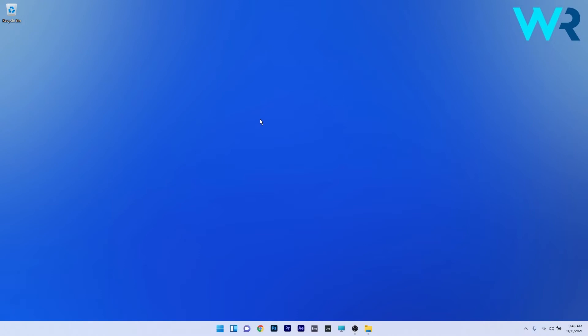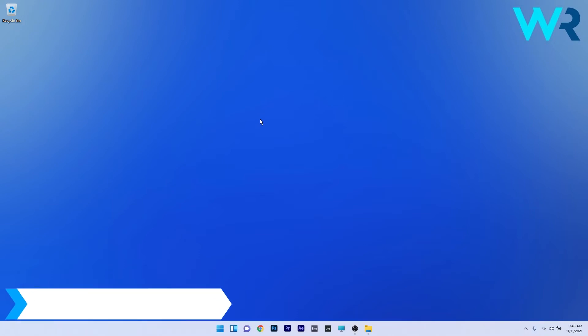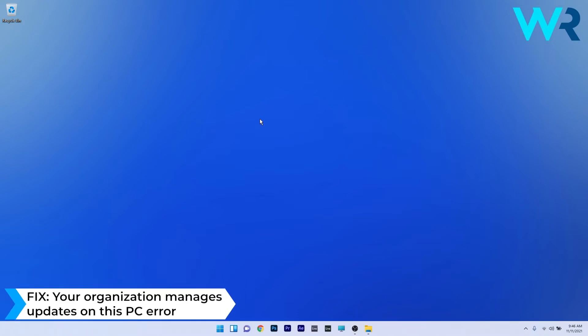Hey everyone, Edward here at Windows Report. In this video I will show you what to do if you get the error message 'your organization manages updates on this PC.'